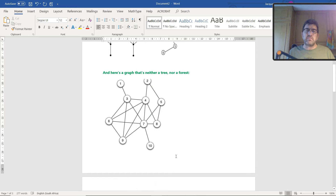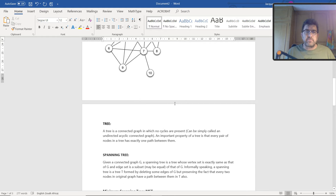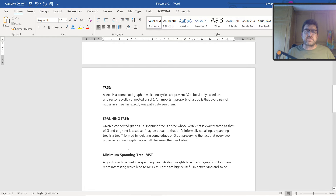Here's an example of something that's neither a tree nor a forest. Looking at it, vertices 2, 5, 7, 4 form a cycle, and vertices 3, 4, 7, 9, 8 form another cycle. So it can't be a tree, and because it can't be a tree, it also cannot be a forest. A tree is a connected graph in which no cycles are present — it can be simply called an undirected acyclic connected graph.